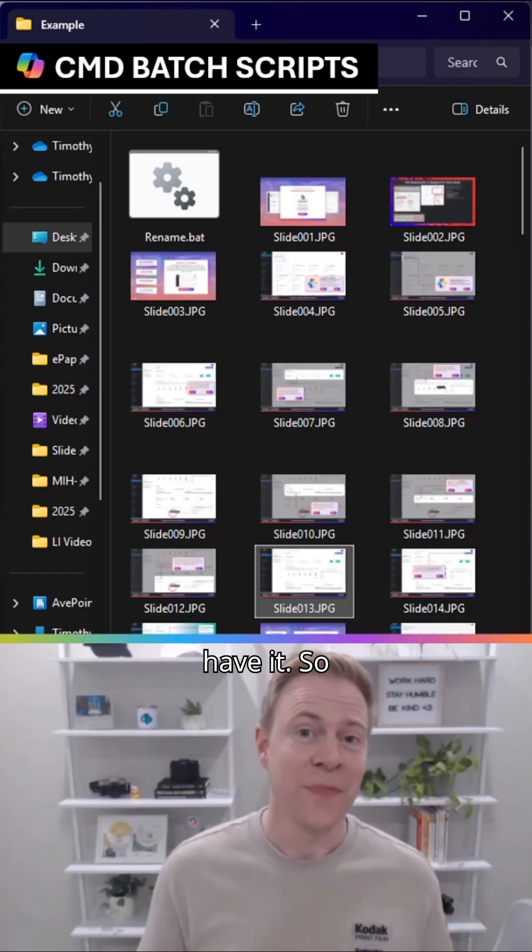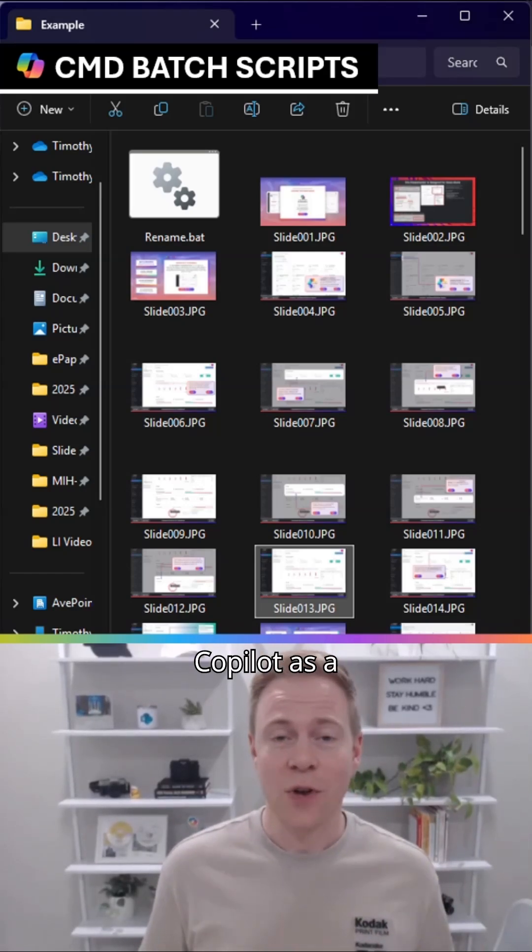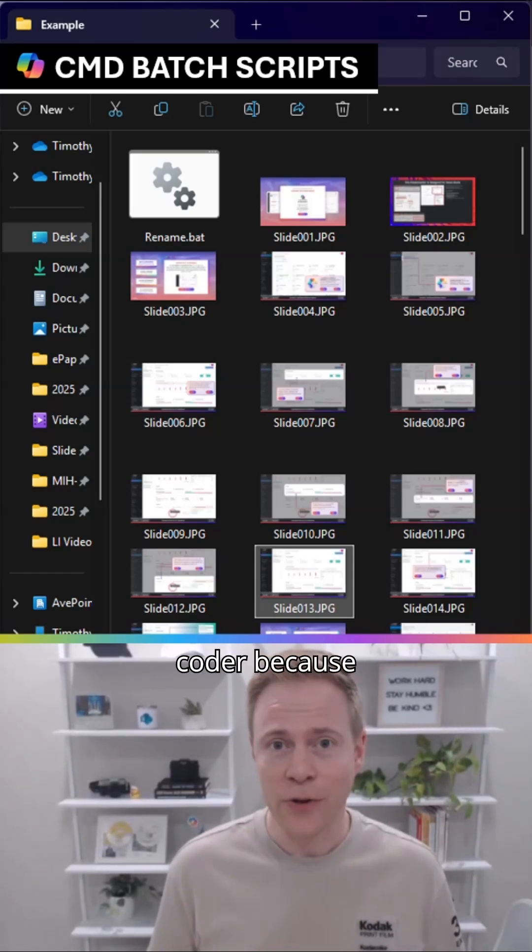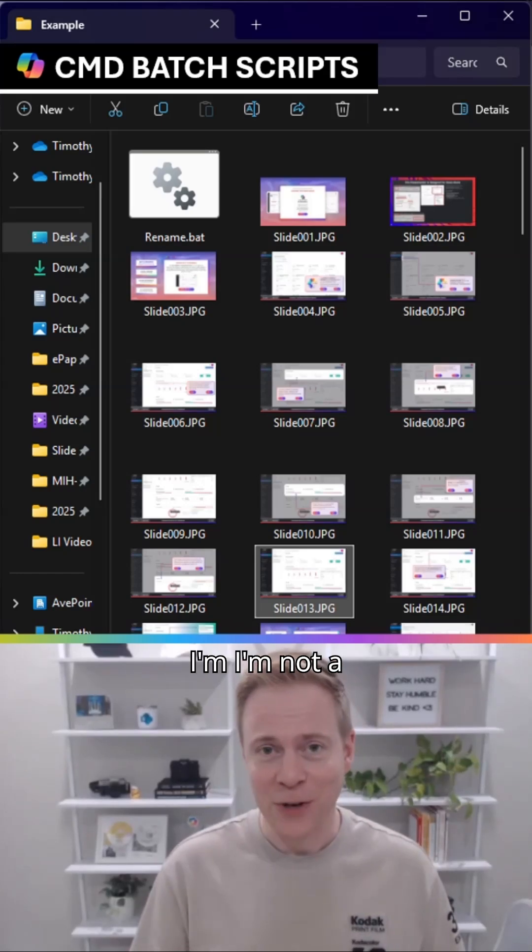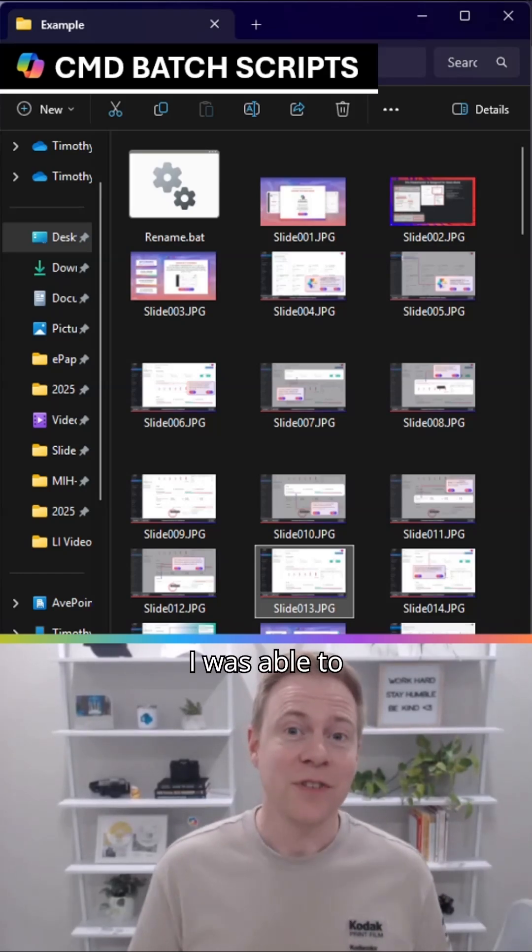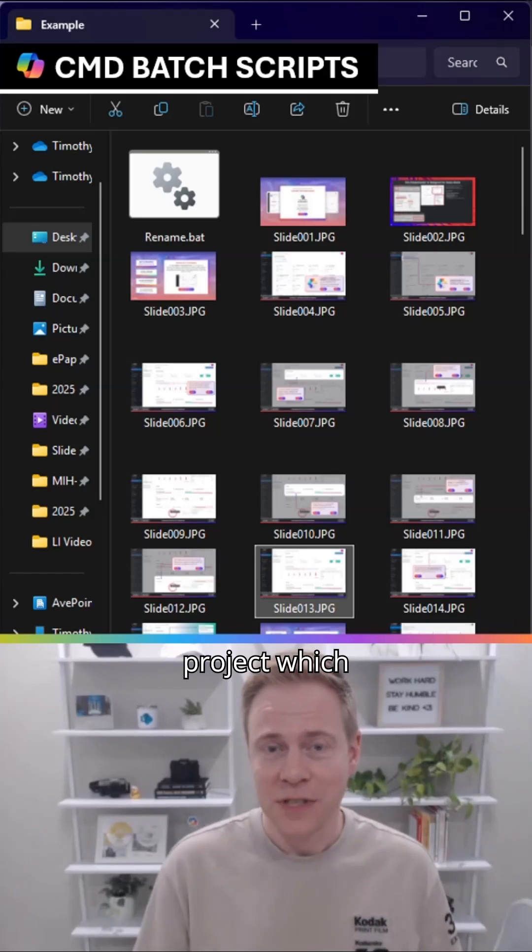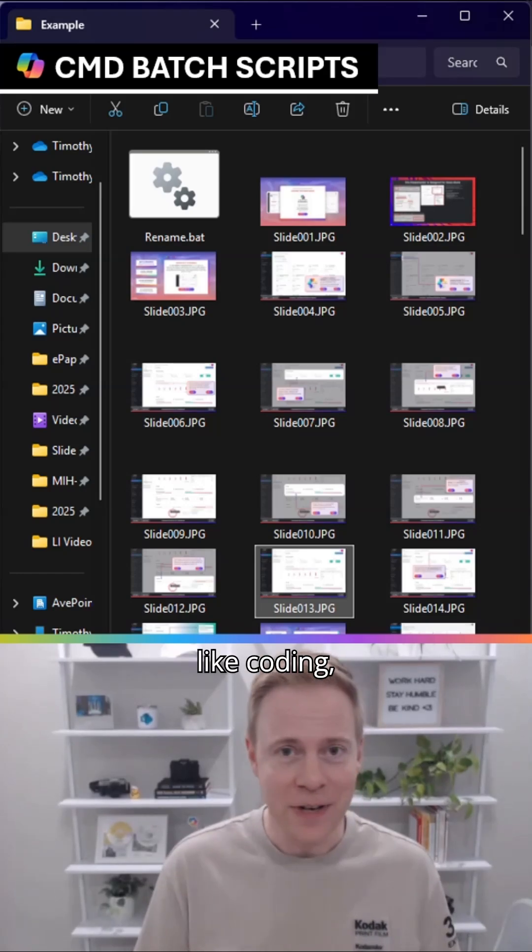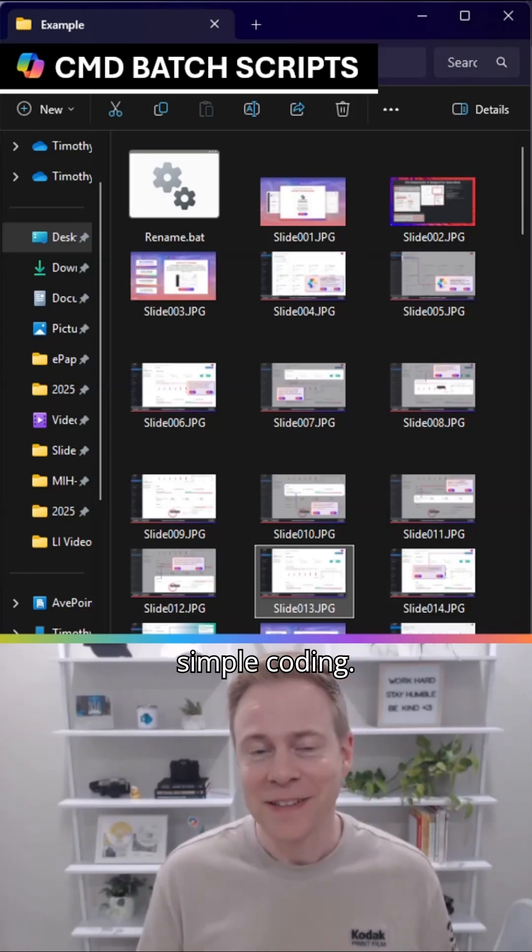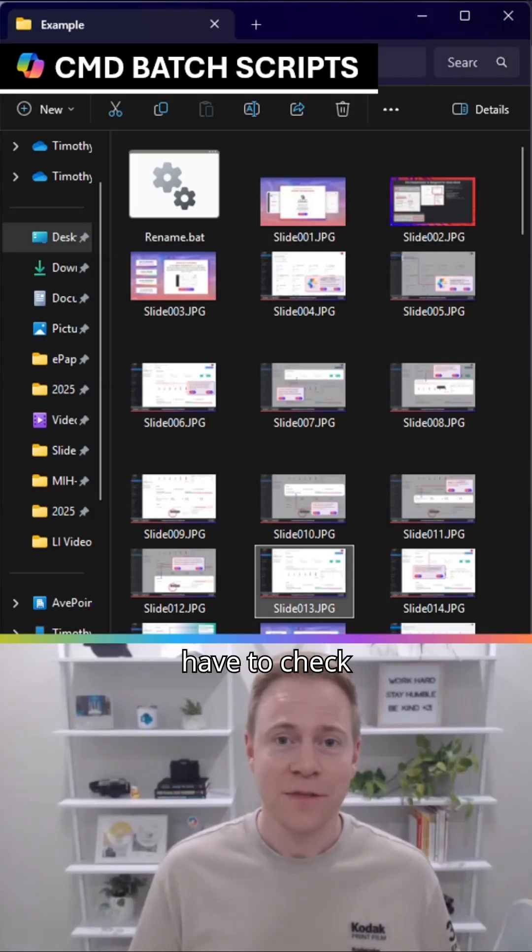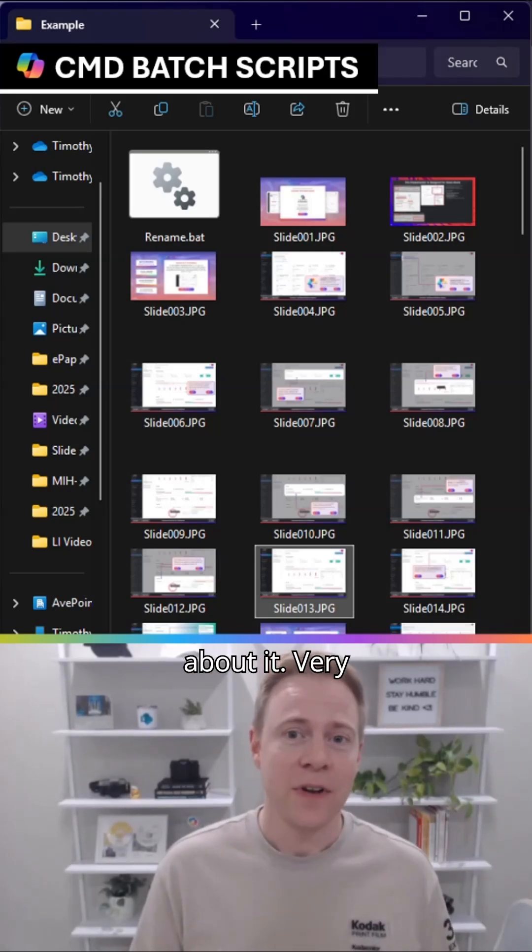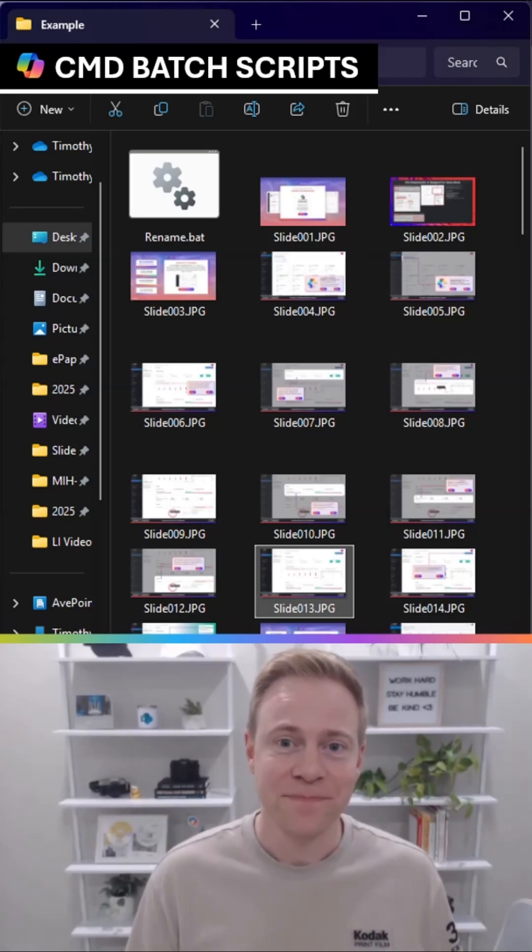And there you have it. While I haven't been able to use Copilot as a coder because I'm not a coder myself, I was able to use it for a very simple batch script project, which is sort of like coding - simple coding. But it did it flawlessly, didn't even have to check it, didn't have to think about it. Very easy to do.